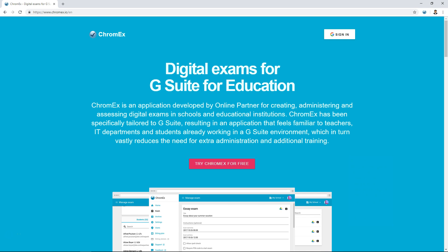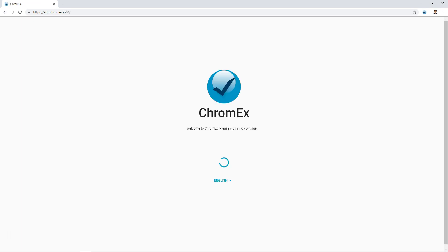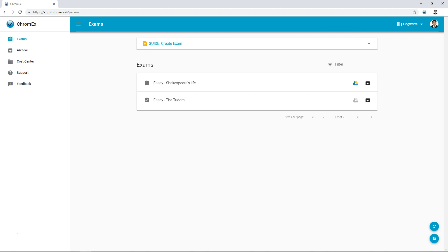One of the ways to get to Chromex is to navigate to www.chromex.io and log in with your Google account. Using your existing Google account greatly reduces the time spent provisioning and administrating teachers and student accounts.